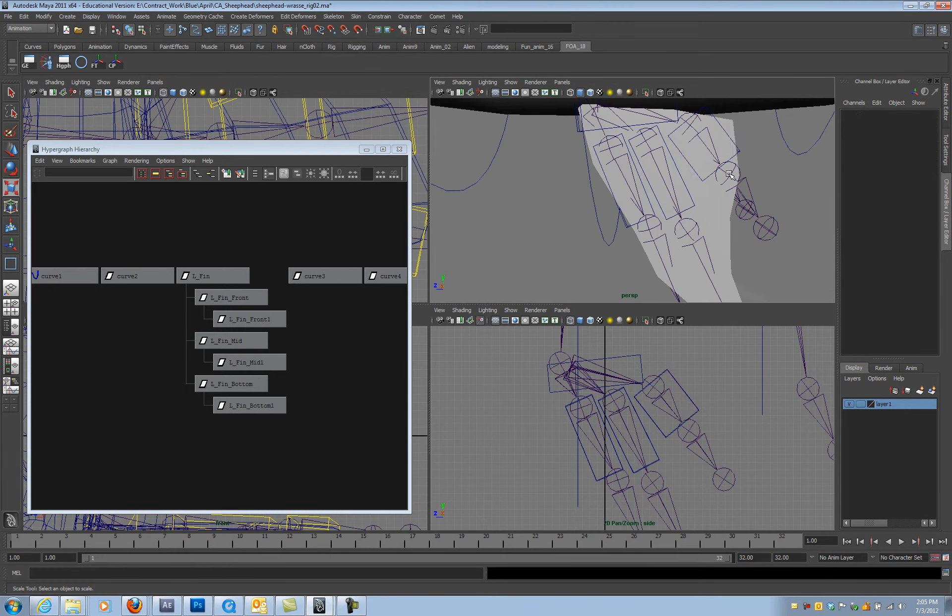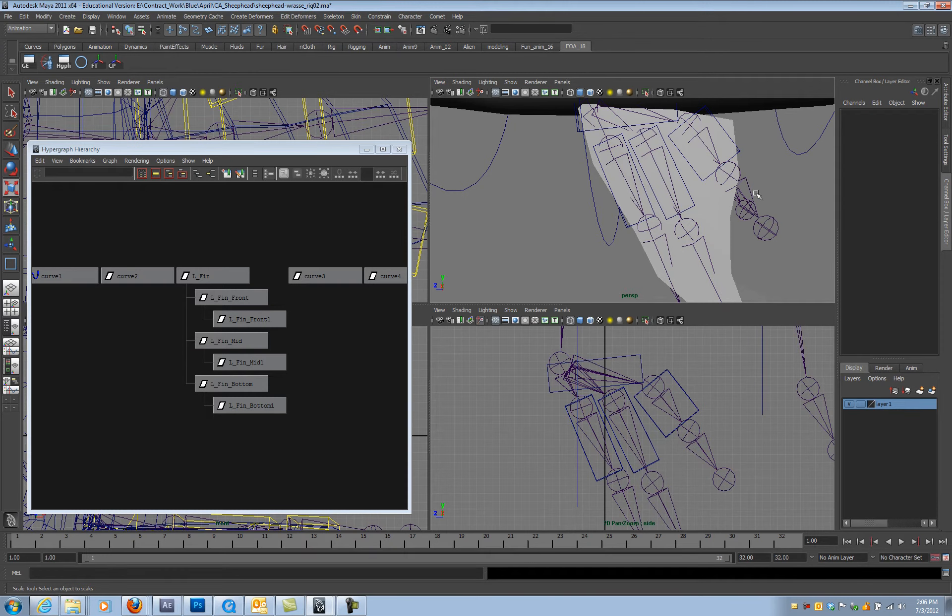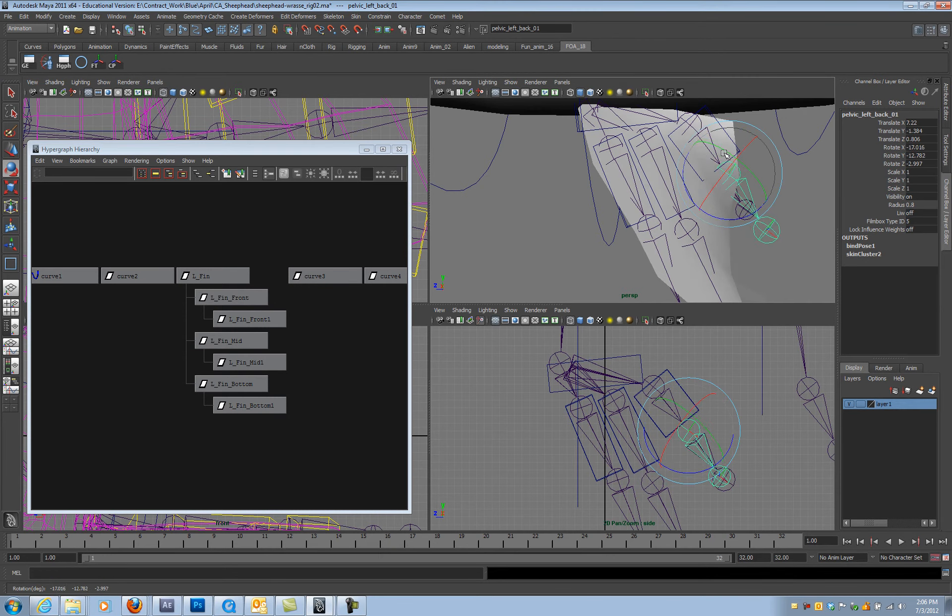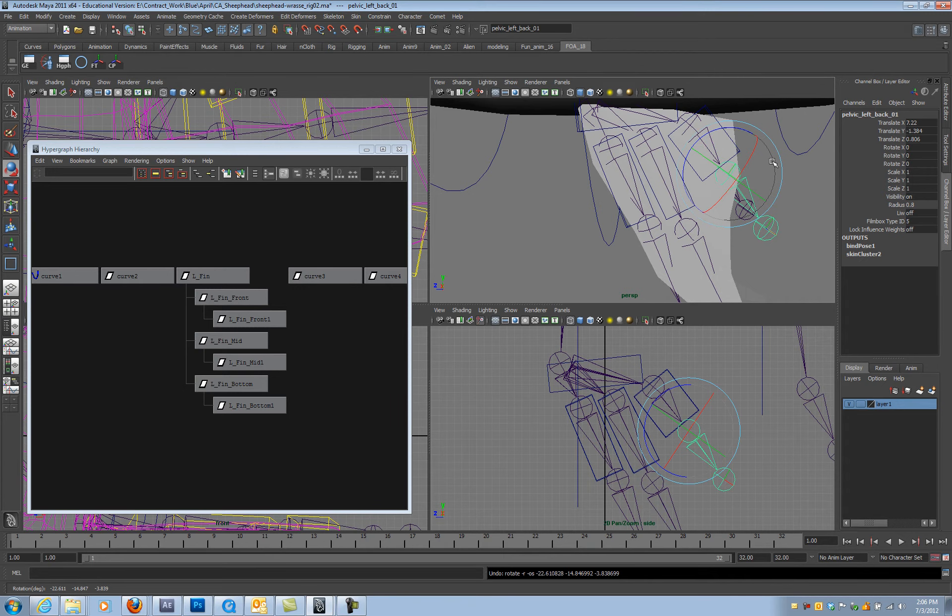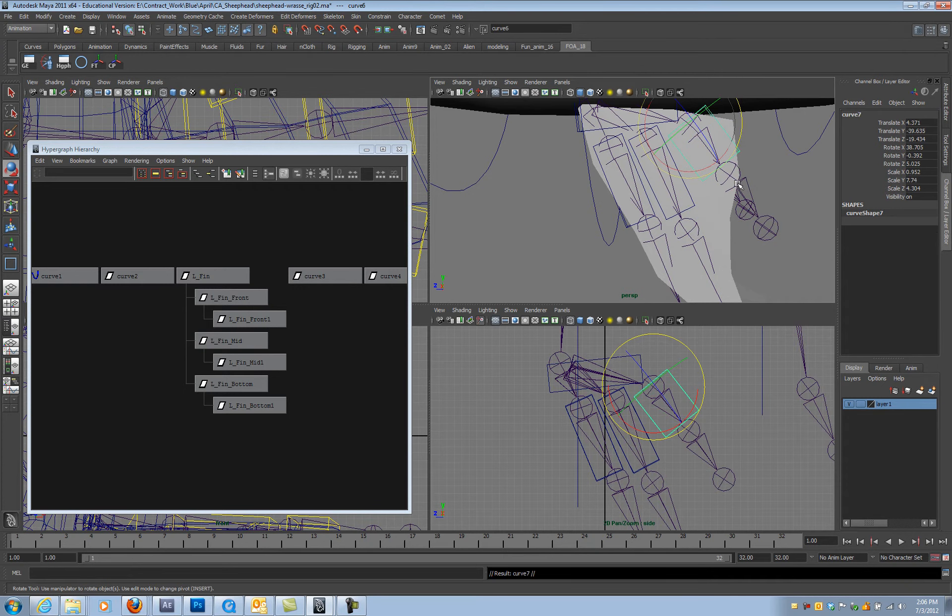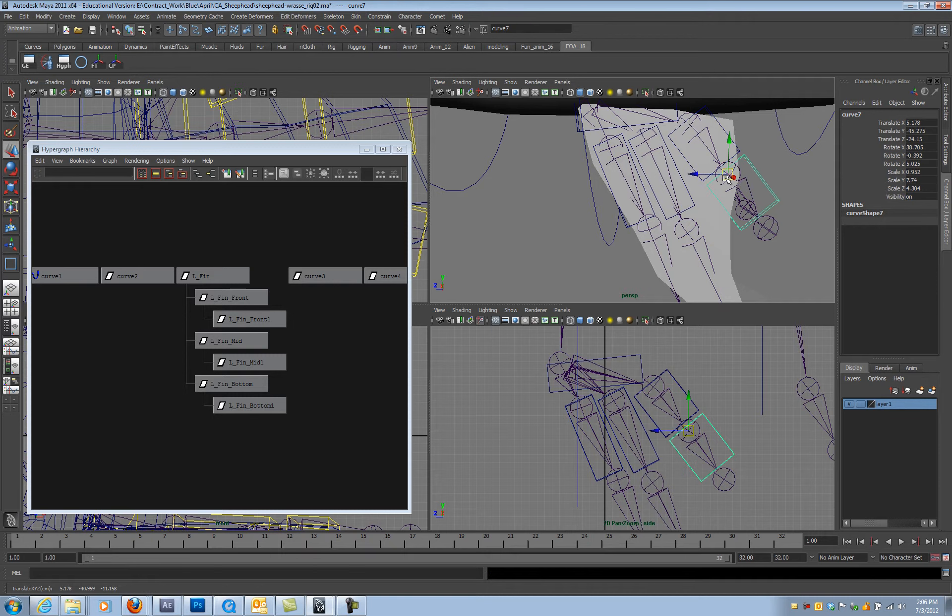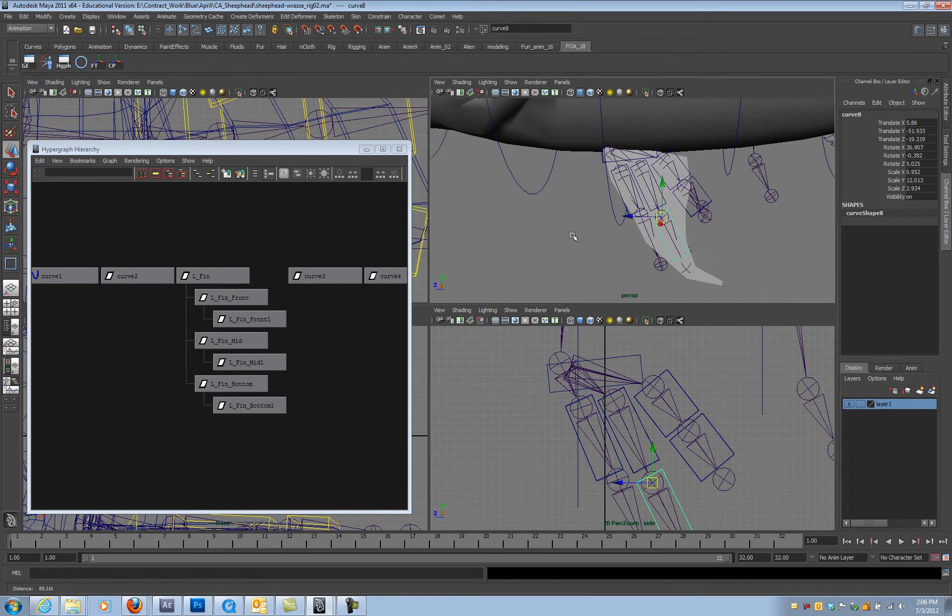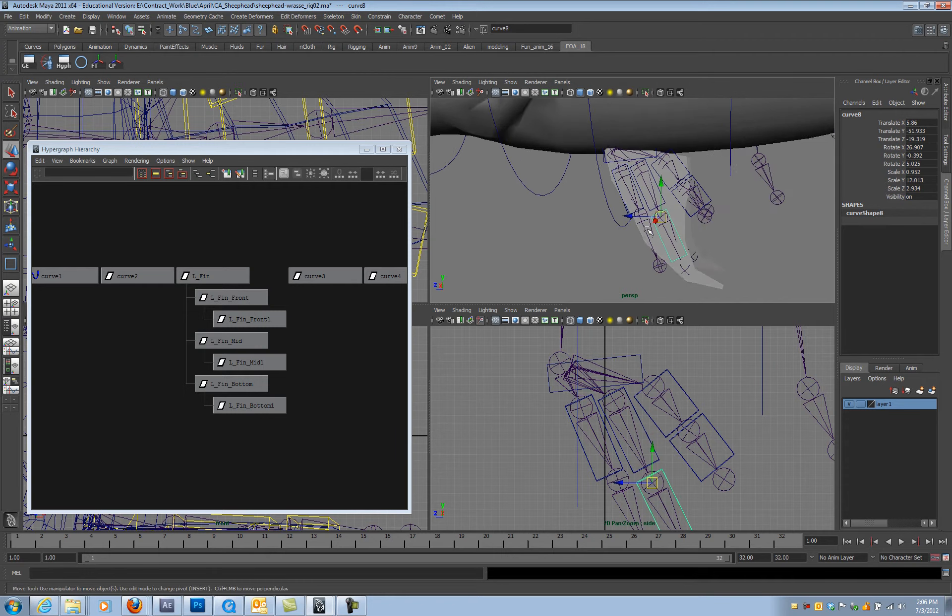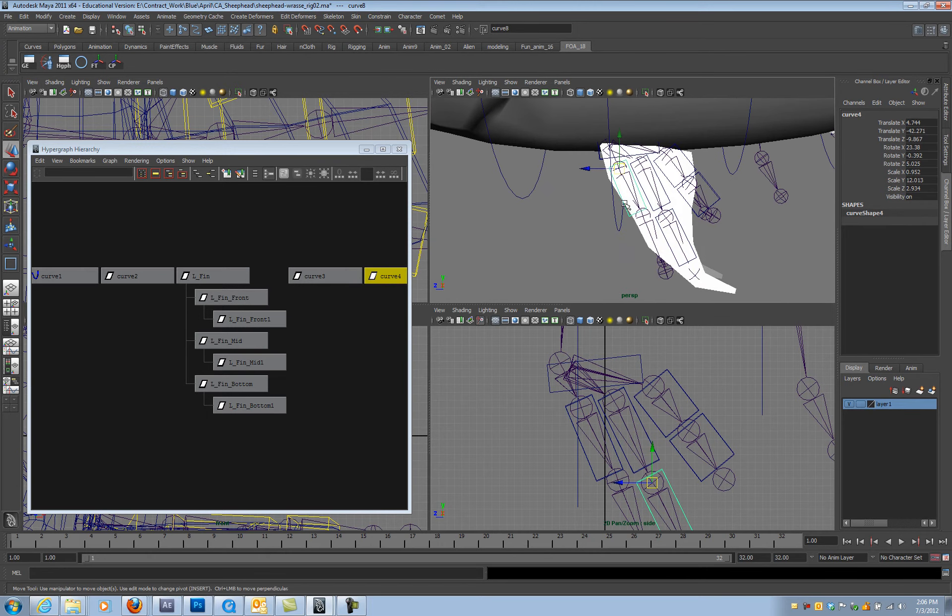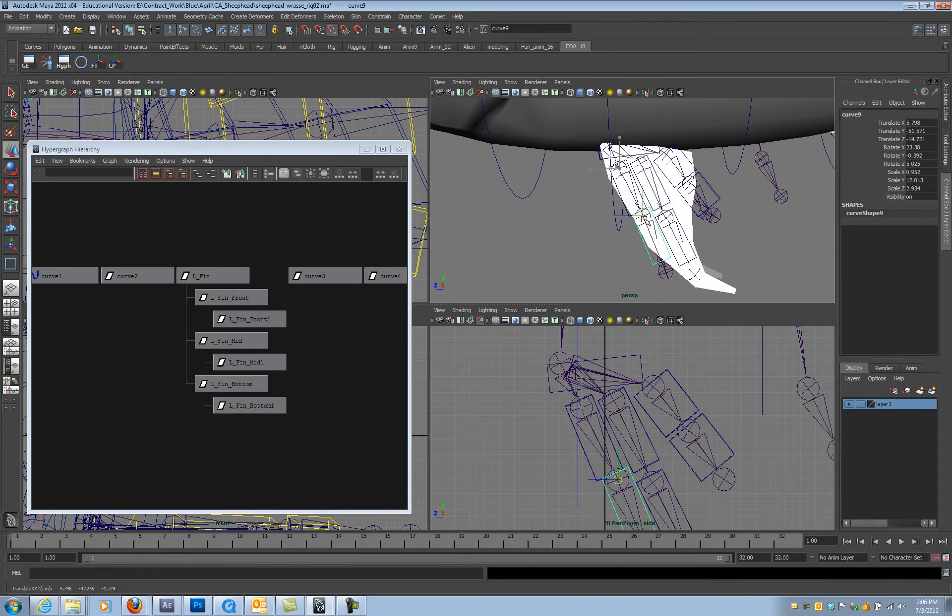Let's see if this control even does anything. It does. Duplicate this one. Snap it in. Duplicate, snap. Duplicate, snap.